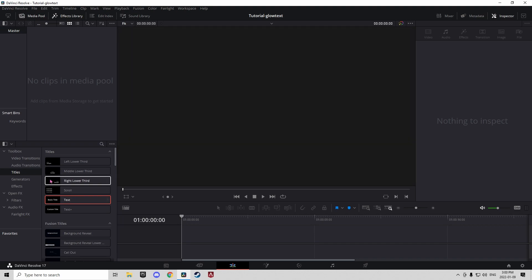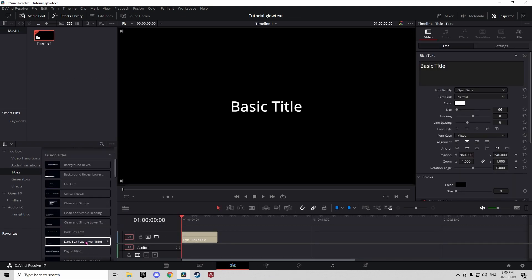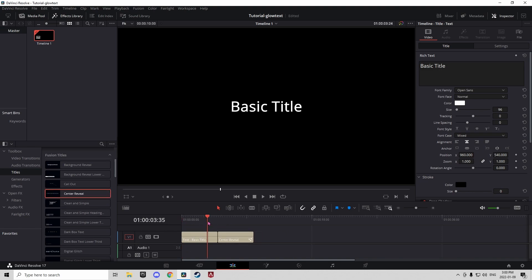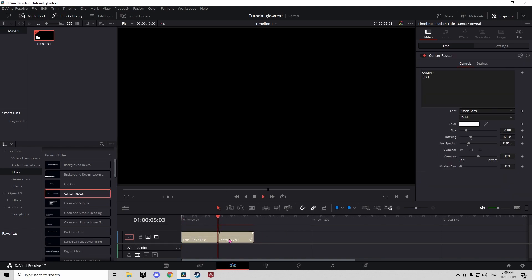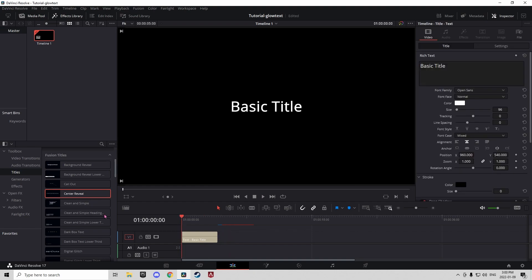So the first thing you're going to want to do is go into your toolbox and click on titles. You can drag in any of these titles you want. I just like the basic text. If you want to have a center reveal or something, that's completely fine too. I just like basic title.